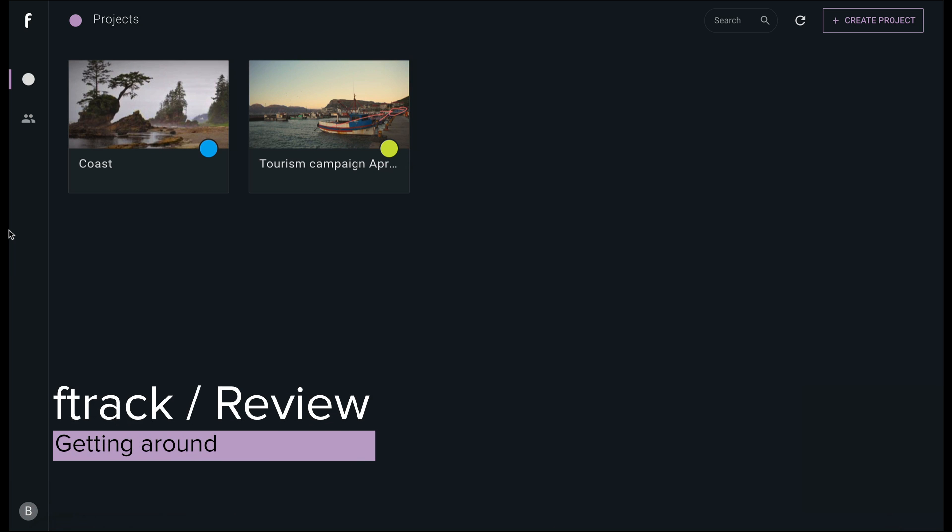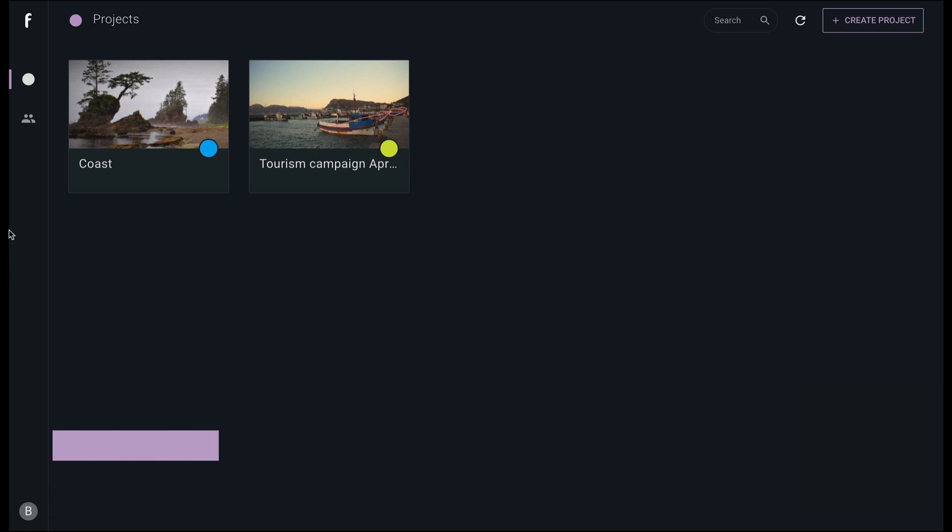In this session, we take a quick tour around F-Track Review to show you what's available. We won't go into detail on each feature, that will come in future videos, but this is intended to show you the basics.